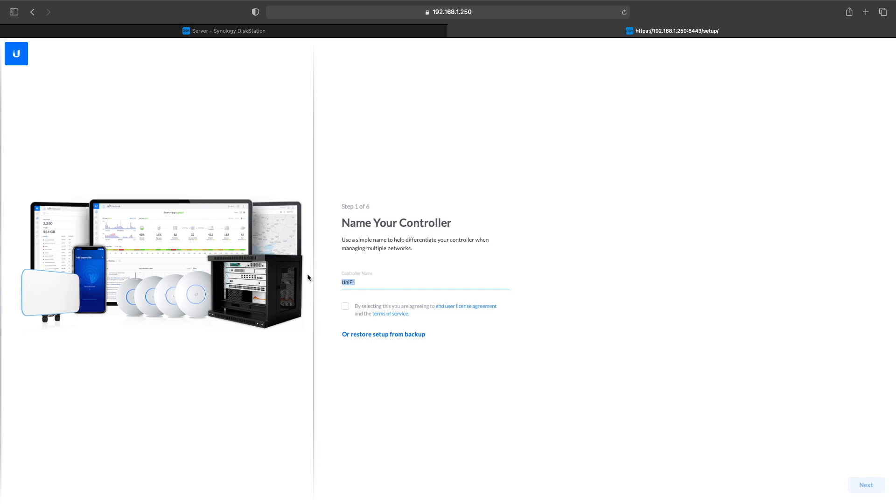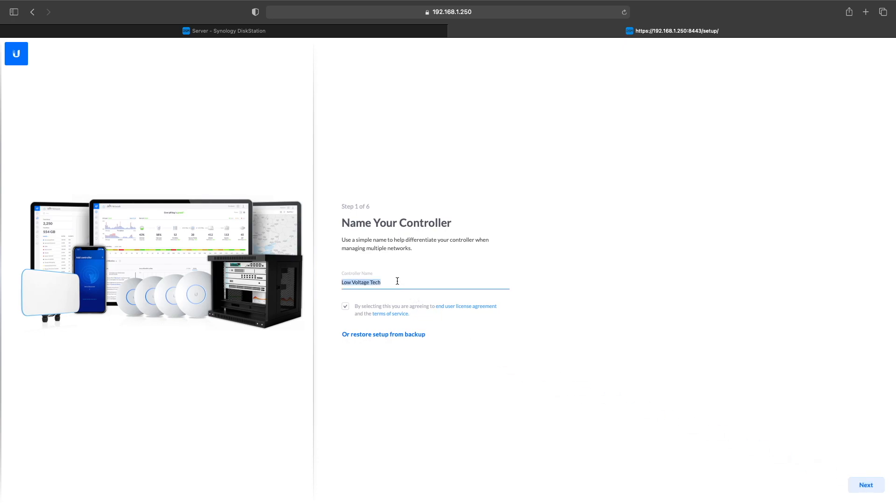So now you're able to IP right into the UniFi controller using your Synology IP address colon 8443. This will let you right in to go through the setup process. You want to name your controller and then check the box below and click Next.